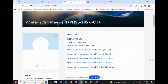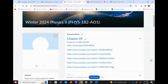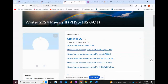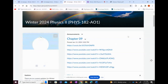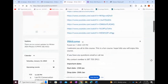This is the announcement section where I'll keep posting useful information and video links to help you prepare for this course. Feel free to skip these if you are one of those students who prefer self-study and don't want to listen to the lectures — these are not mandatory, just here to help.